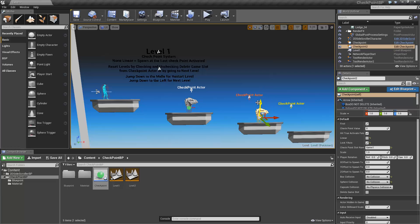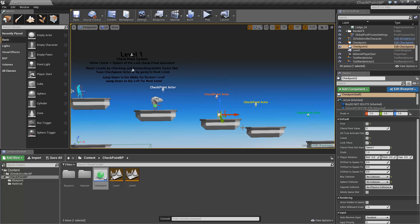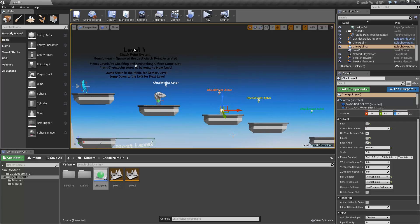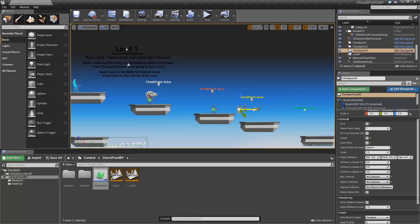Now every subsequent actor needs to have this unchecked. Only the first actor should have this checked for obvious reasons. And also, we have to set up the checkpoint value. This effectively determines the order of the checkpoints and should be set up regardless of linear or non-linear approaches.